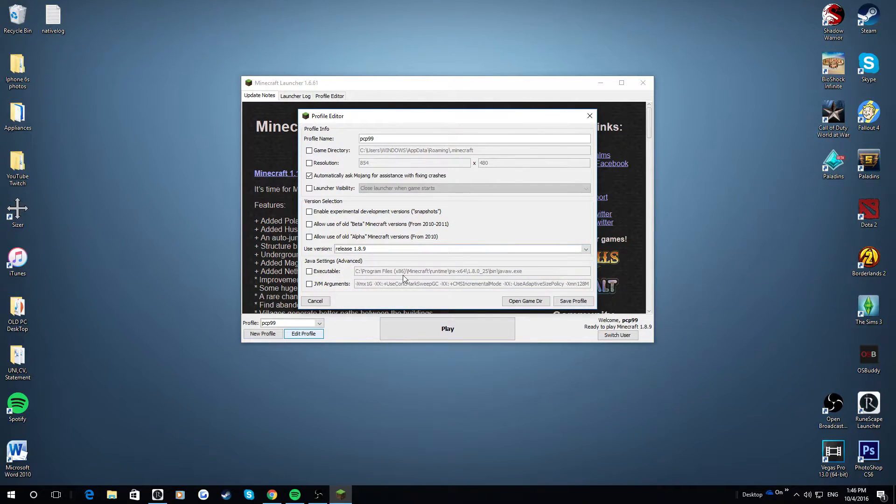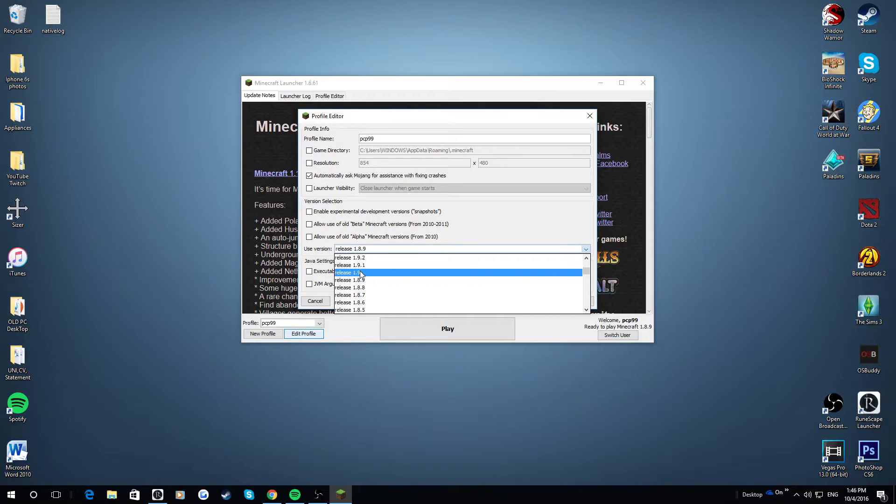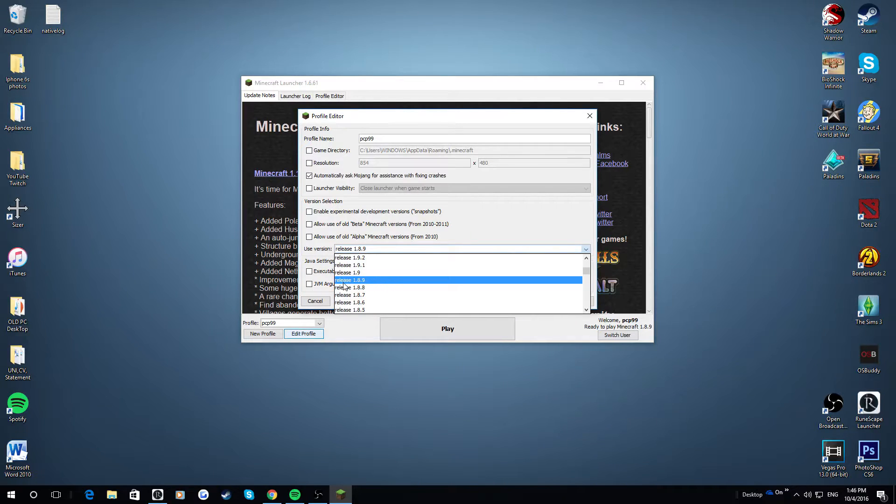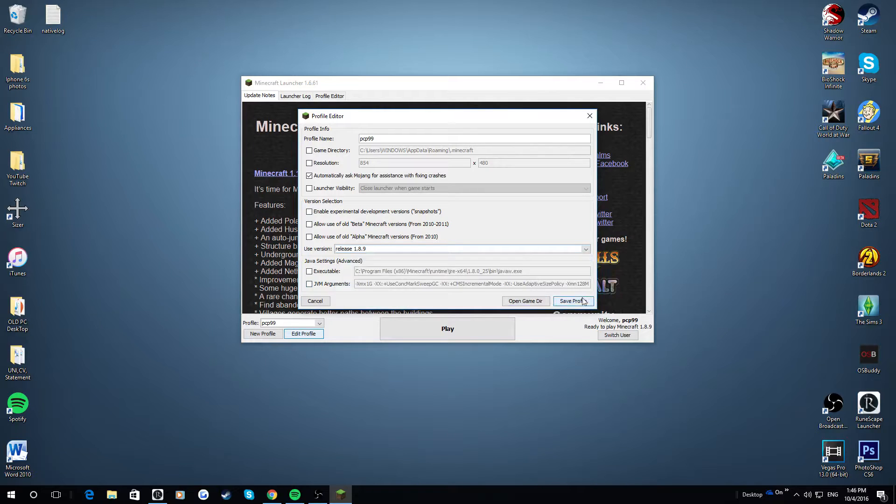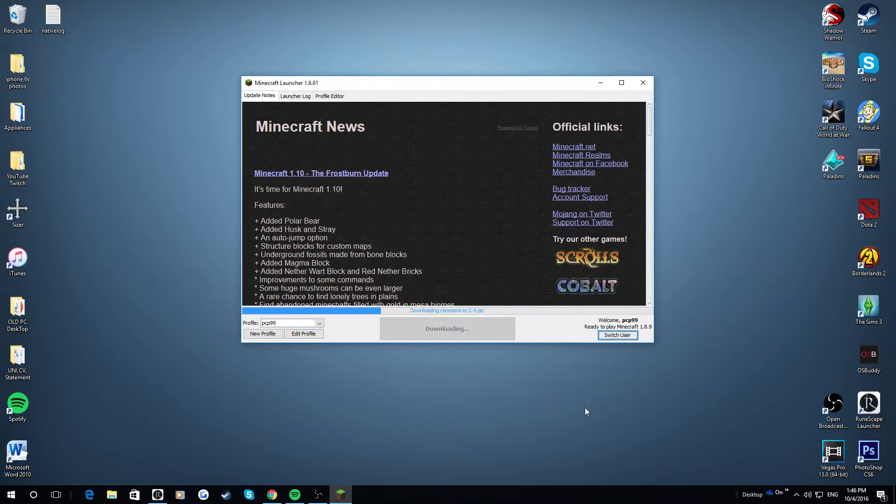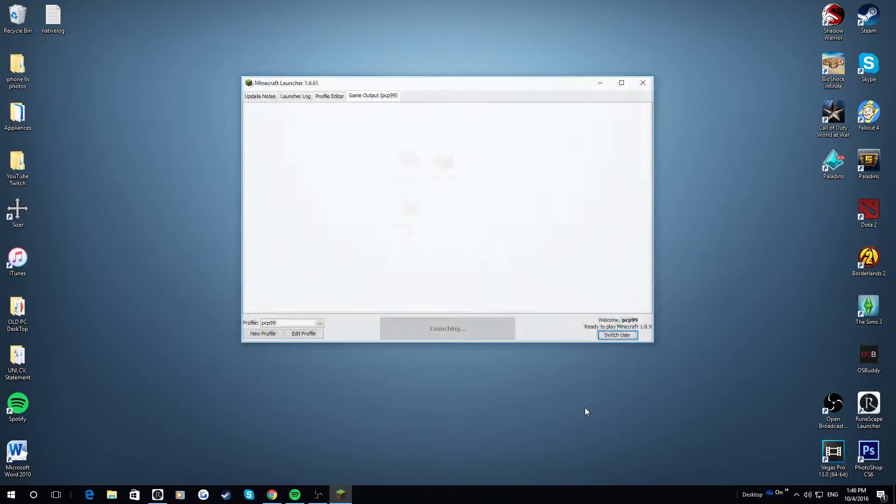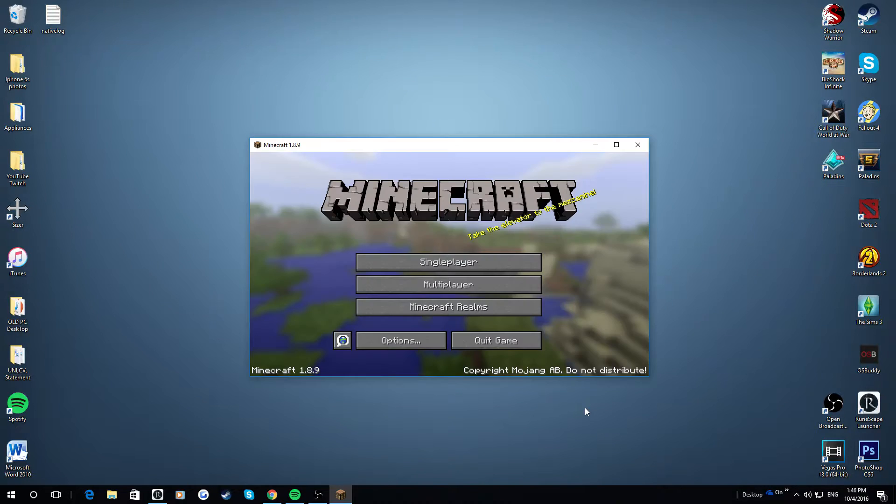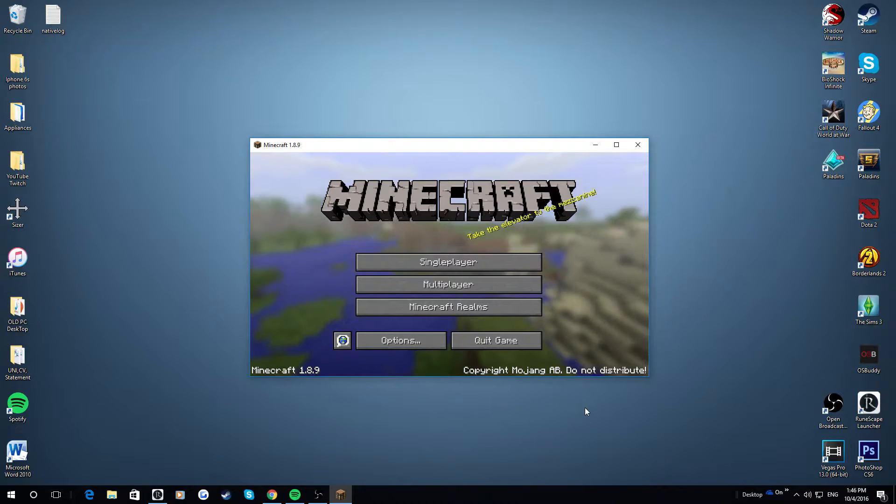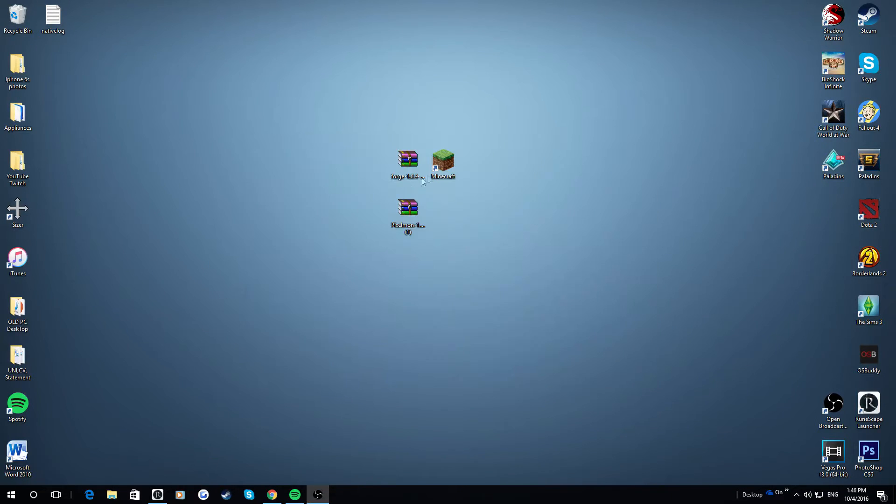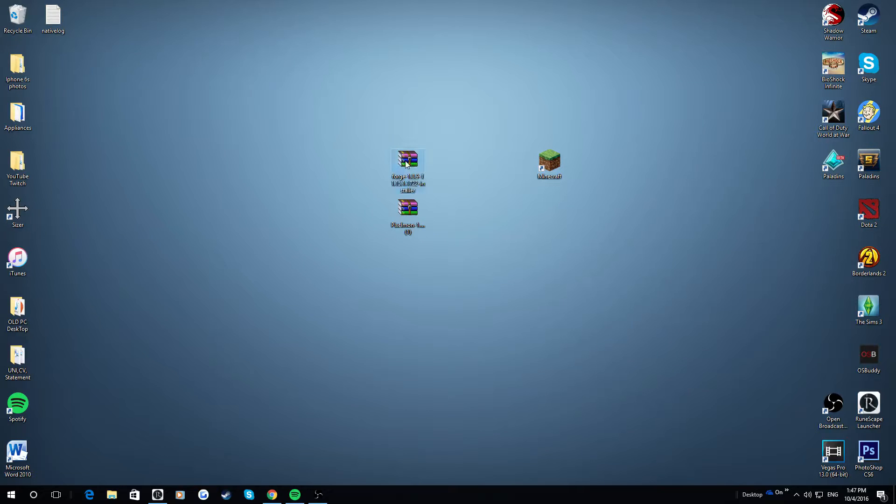So let's say you downloaded 1.10, you want to click on release 1.10. But as I did 1.8.9, I'm going to be using 1.8.9. And after that, you just click Save Profile, hit Play. And what this will do is load up the version that will run with the version of the mod that you just installed. So now, as you can see, we have Minecraft 1.8.9 loaded up.